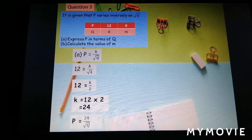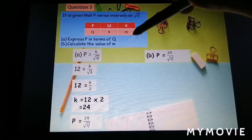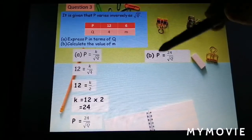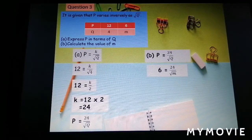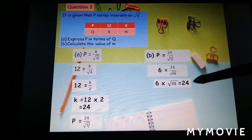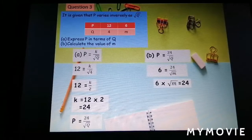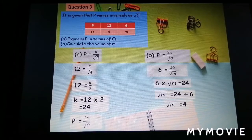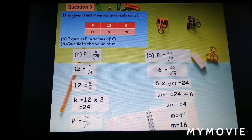The complete equation is p equal to 24 over square root of q. For part b, calculate the value of m, where q equal to m when p equal to 6. Substitute: 6 equal to 24 over square root of m. Moving square root of m to the left gives 6 times square root of m equal to 24, so square root of m equal to 24 divided by 6 equal to 4. Therefore m equal to 4 squared, giving m equal to 16. If you like this video, please click like and subscribe.